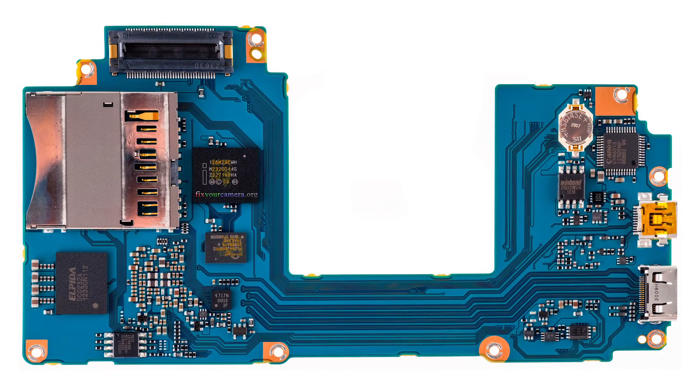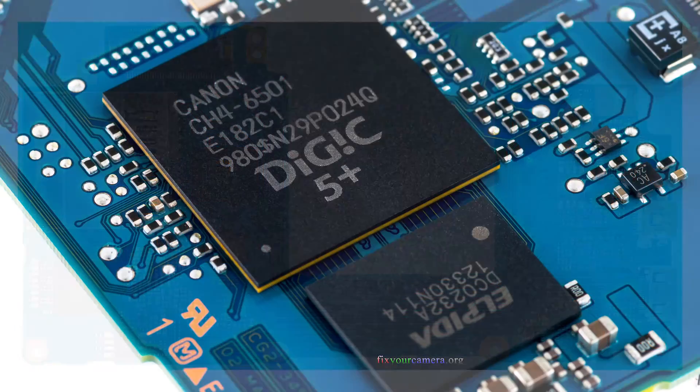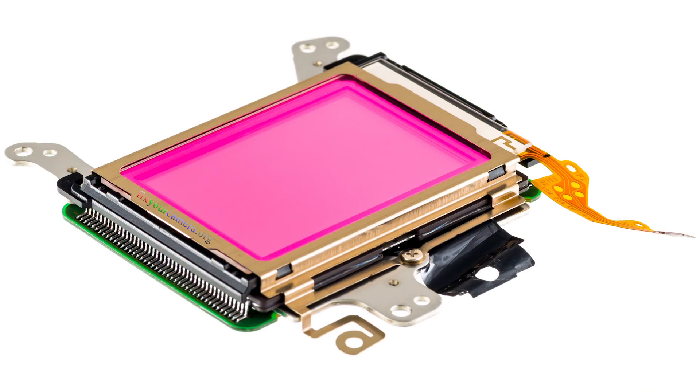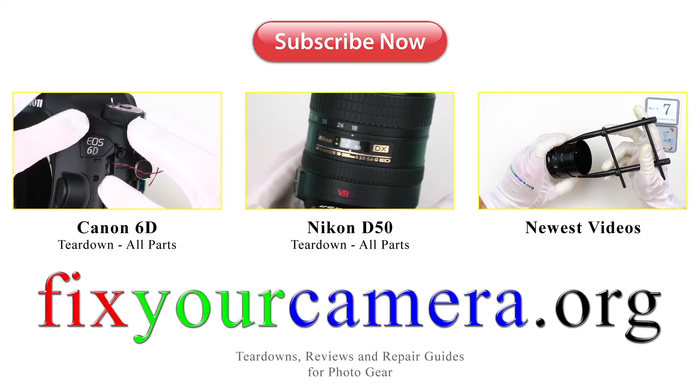In the next part, which will be part 3, we'll take a look at electronics within this camera. Thanks for watching, I hope you enjoyed it, and I'll see you soon.